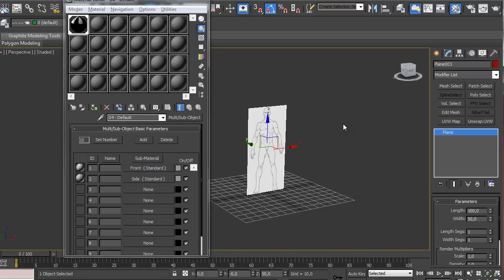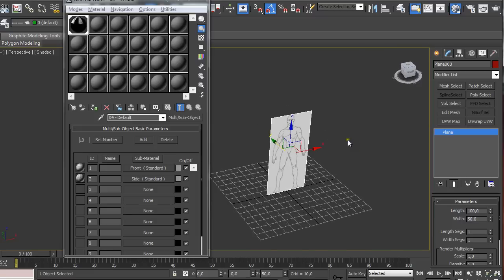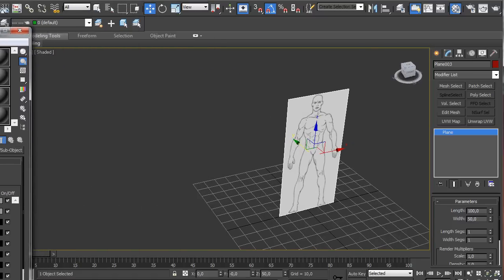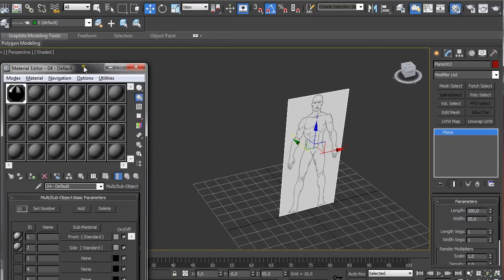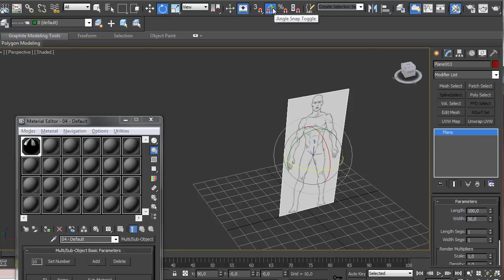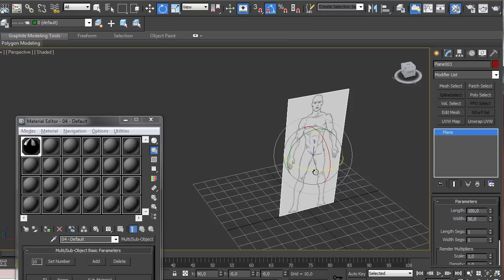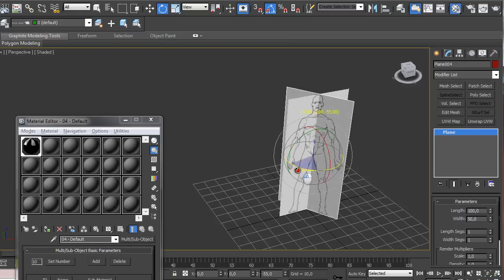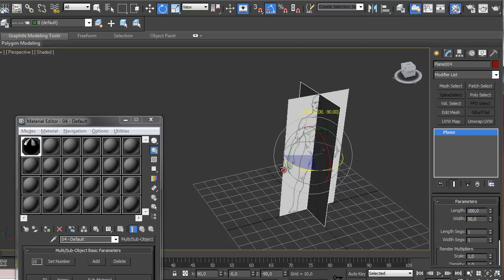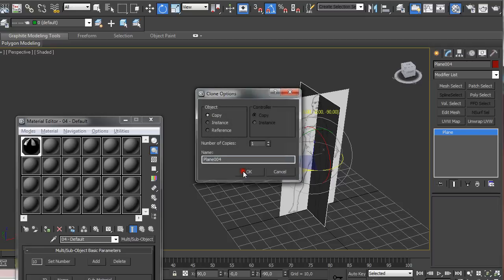So we want to see the other one too so we're going to go here select and rotate and make sure you have angle snap toggle on switched on which can be switched on by clicking on it or pressing A on the keyboard. Then we're going to hold shift on the keyboard and rotate it on this blue line for minus 90 degrees and make a copy of it.